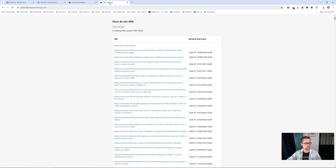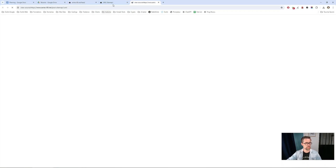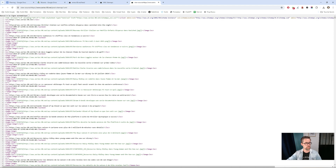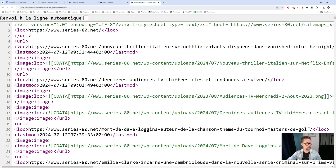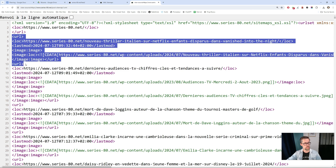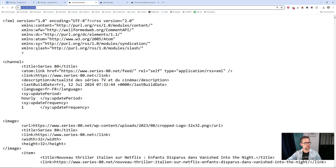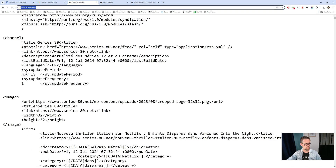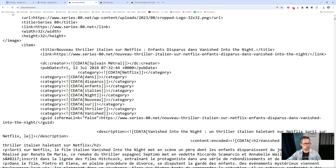Here I have an RSS feed and next to it I have a sitemap. The structure is a little different. If you look at the source code, you'll see that in a sitemap we have a structure where each URL is made up of a set of URL elements with loc, lastmod, images, and so on. In an RSS feed it's different — you have not URLs but items, with title, link, etc. So these are different structures.